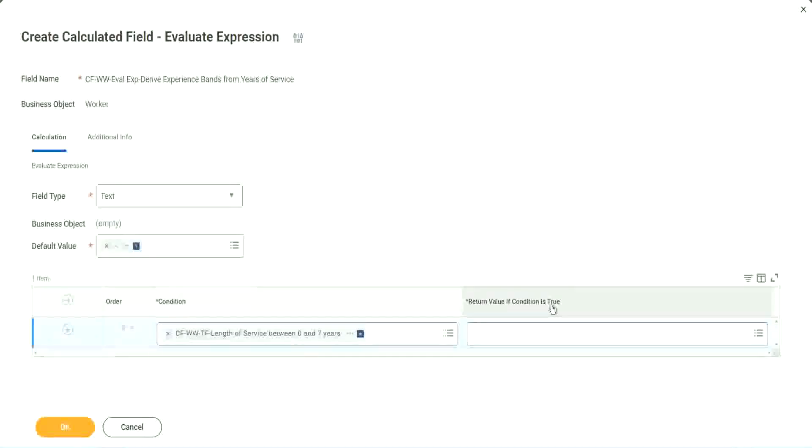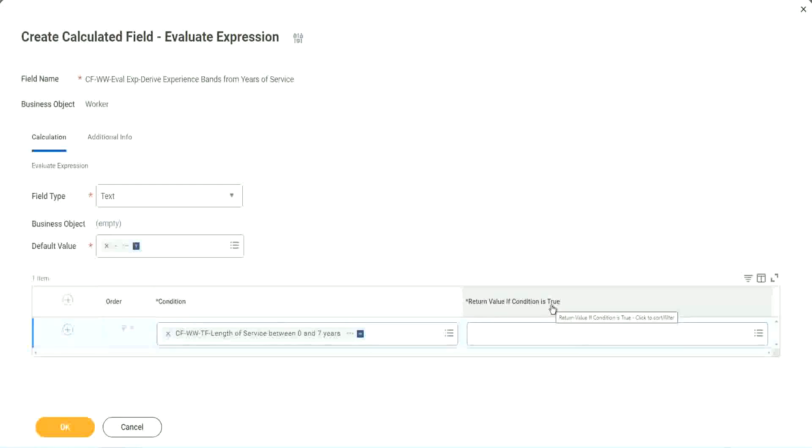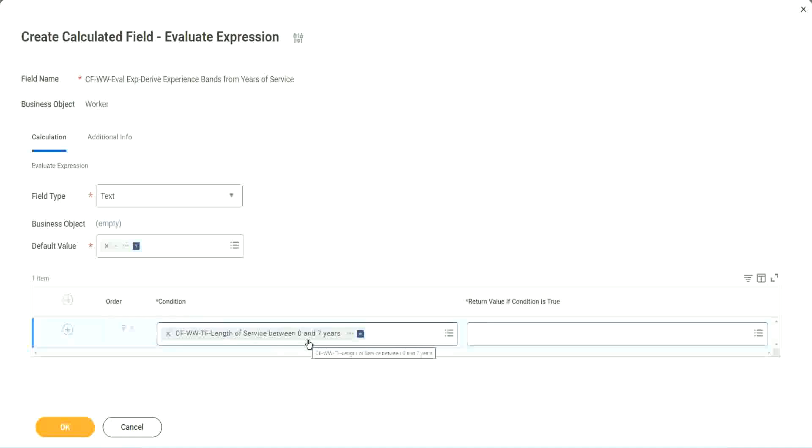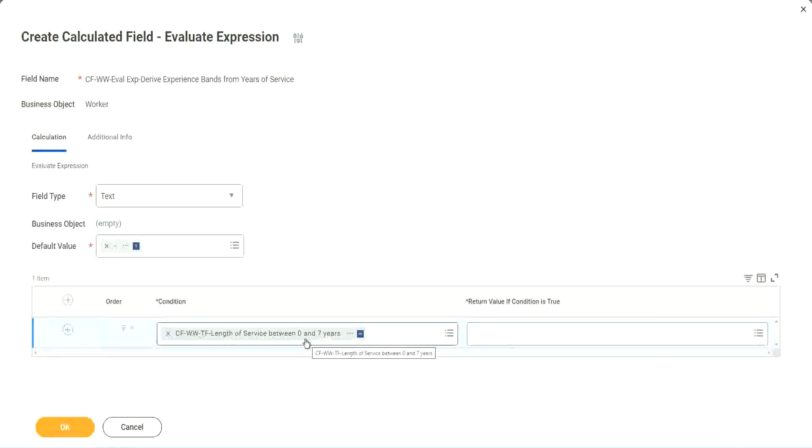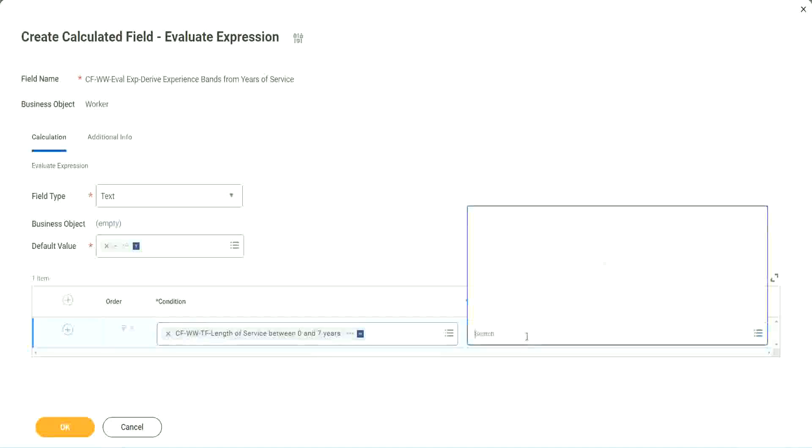Now return value if condition is true. What happens if this condition is true? Amateur, right, we should return the text amateur. So if I go and click on this, I have not created that field yet.